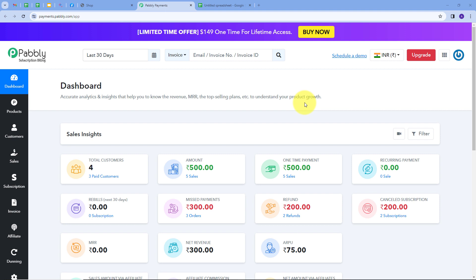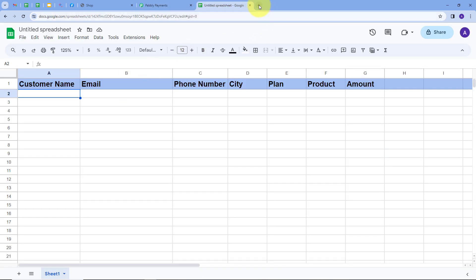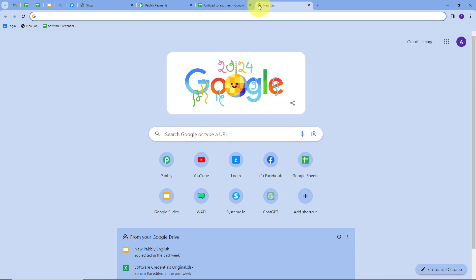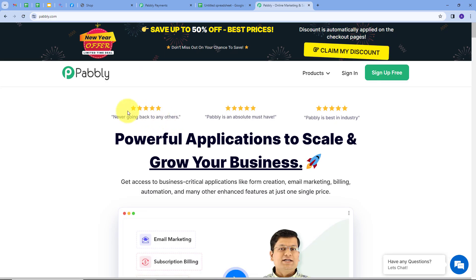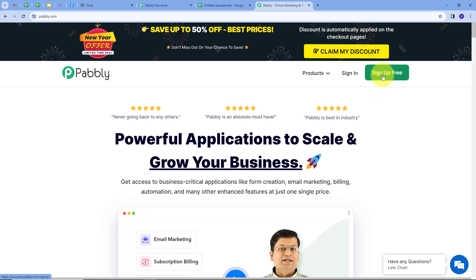Whenever I sell a new product or get a new order, I will capture the order details and add them automatically in my Google Sheet. To do this I need to create an integration between Pabli subscription billing and Google Sheets. I'll open a new tab and search for Pabli.com, which takes us to the Pabli landing page. You can sign up for free — it takes only two minutes and you get hundreds of free tasks every month.